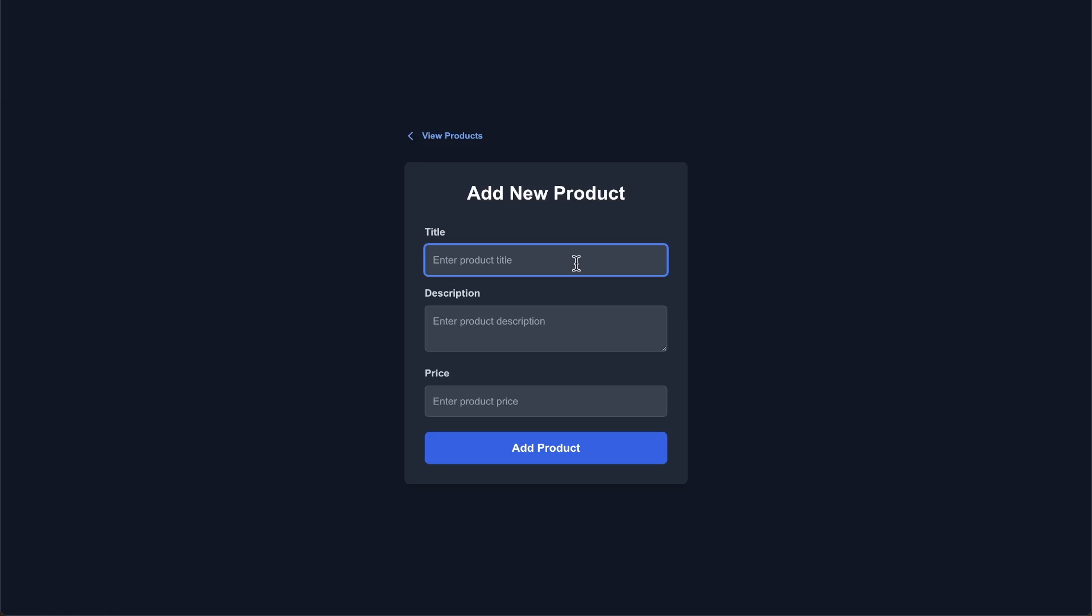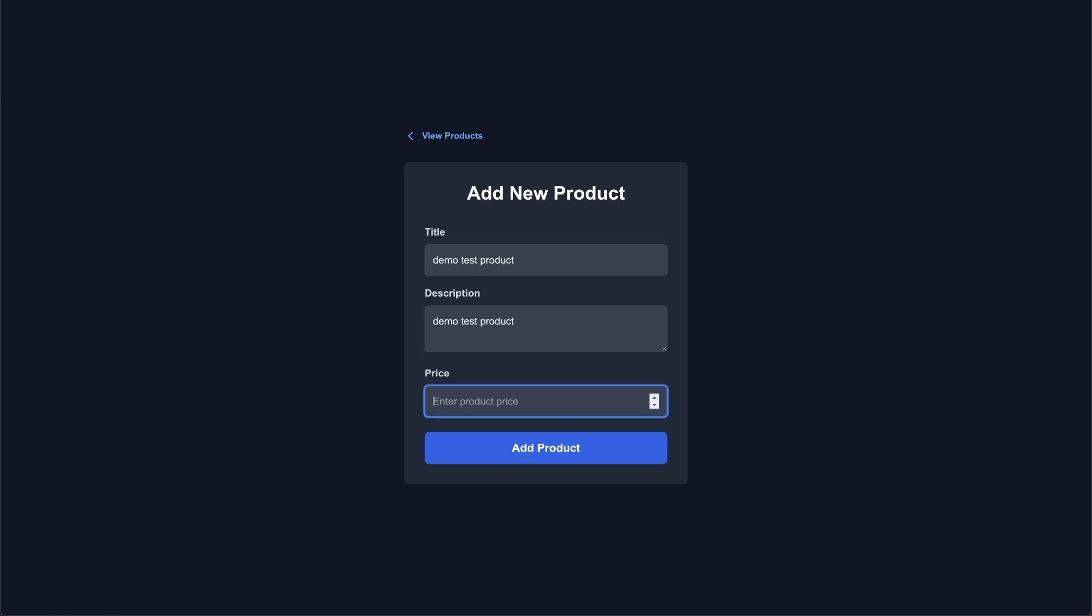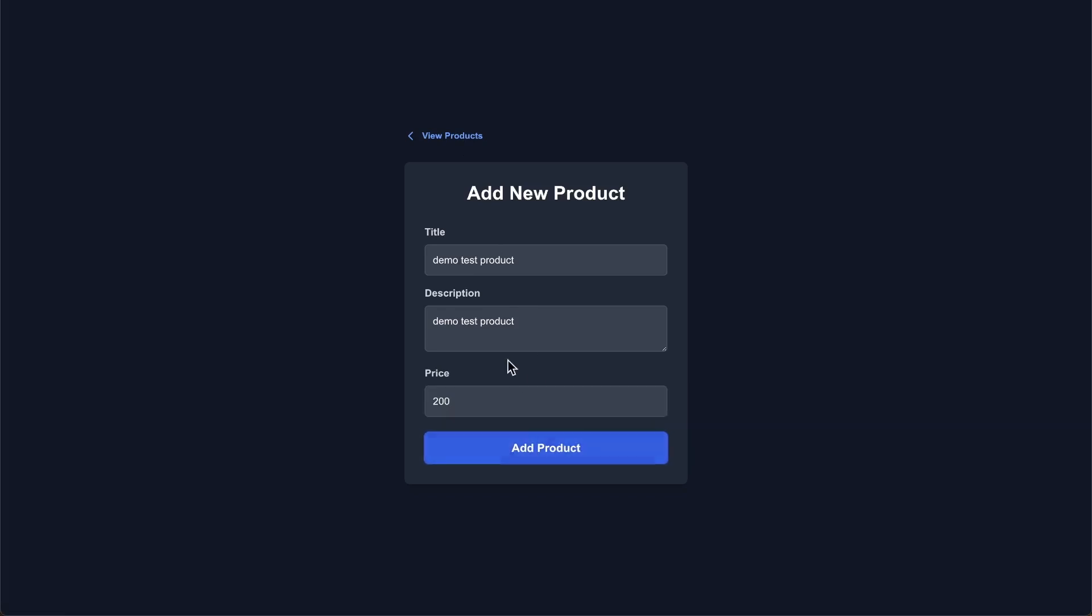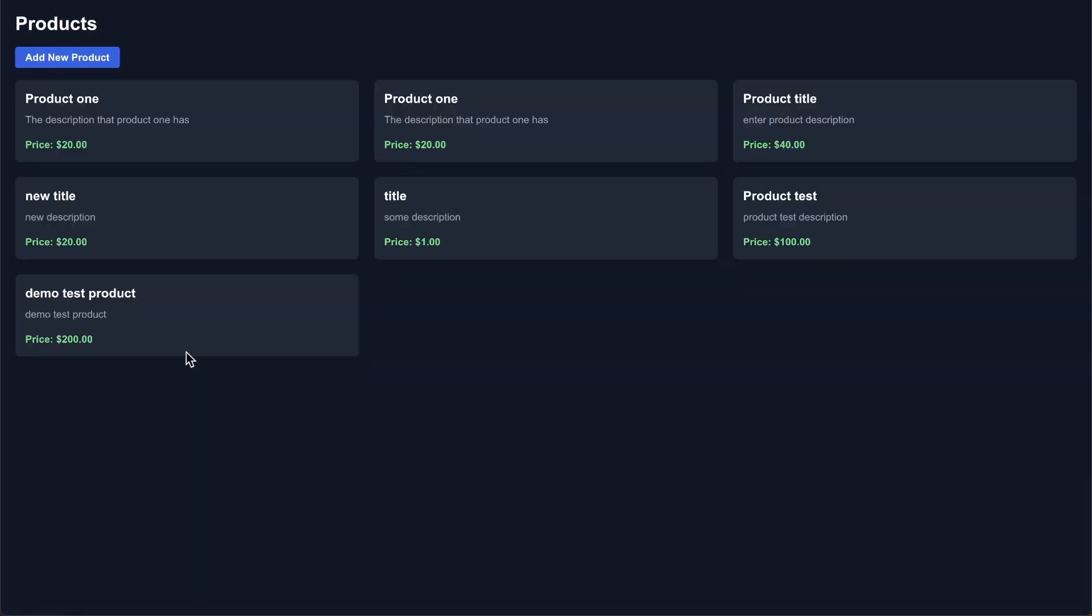I'm just going to say demo test product, demo test product, and let's make it $200. And when I click add product here, you're not going to see any sort of feedback right away because I didn't add that to this application, but we can just assume that this product exists in Supabase once I click add product. So I'm going to click add product, and then we're going to go to view products and see if this product exists. Add product and then view products. And we see in this case, it exists.